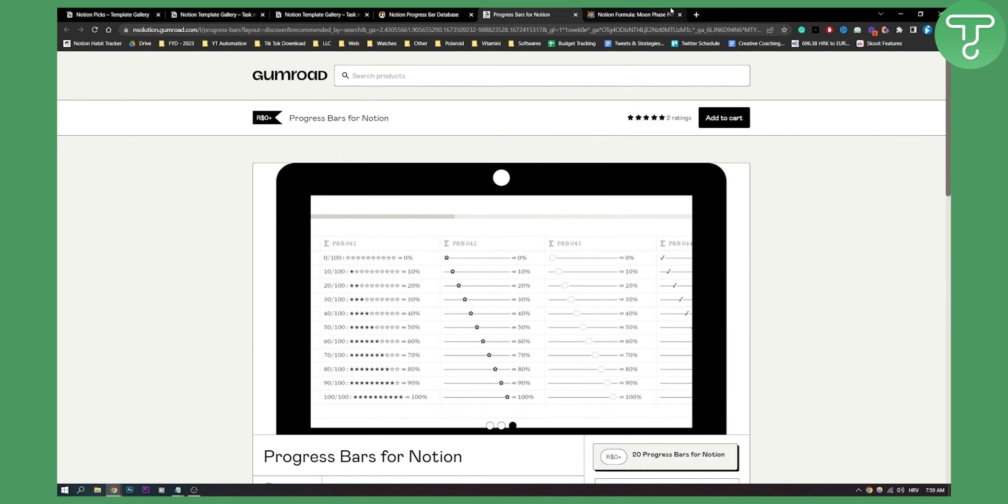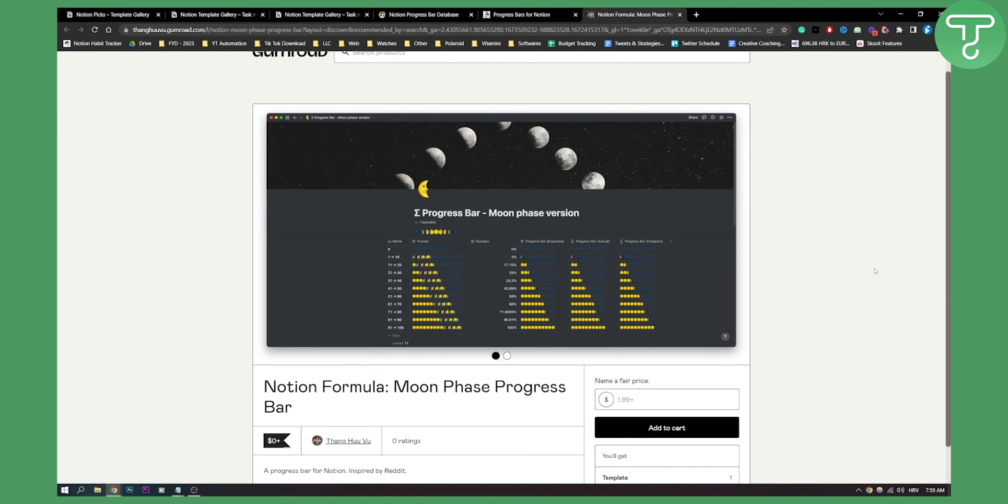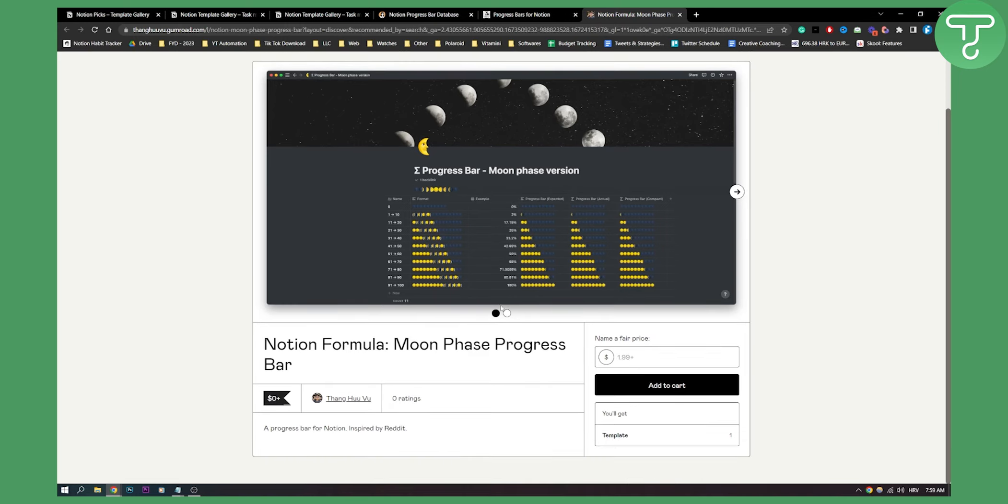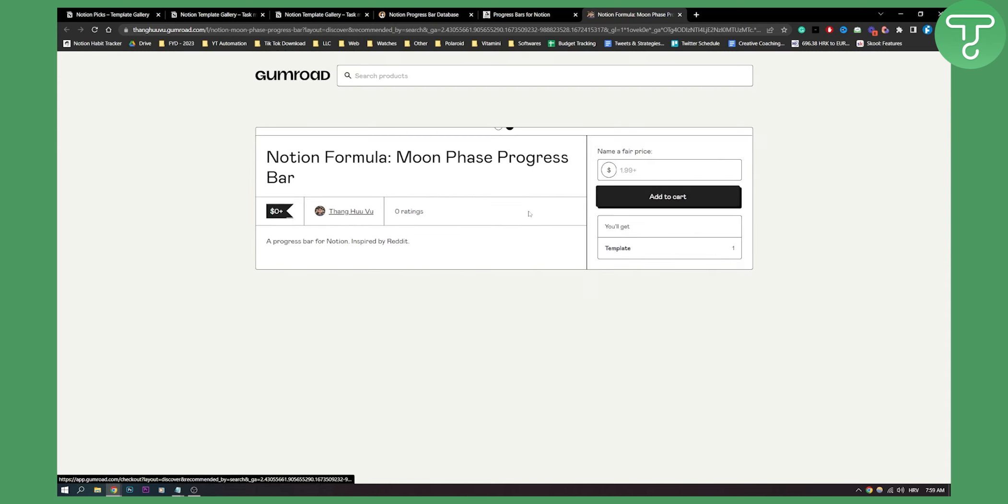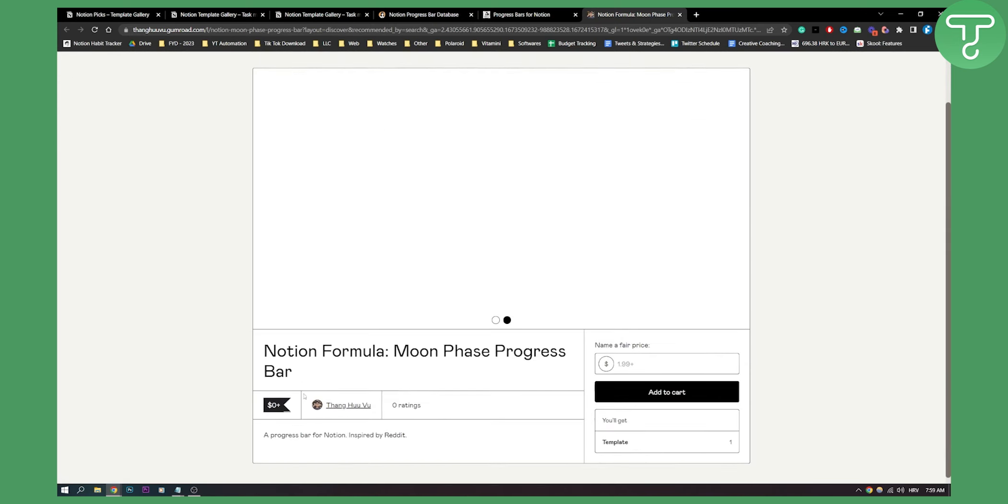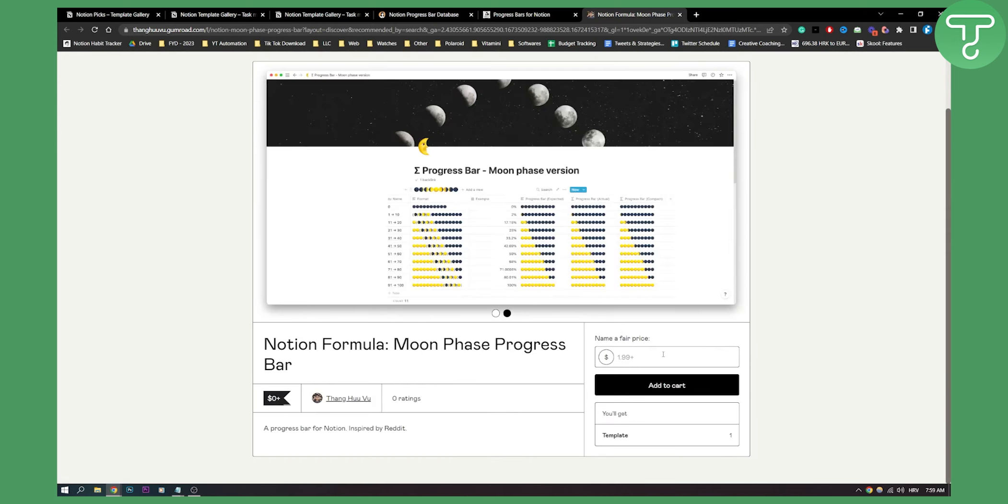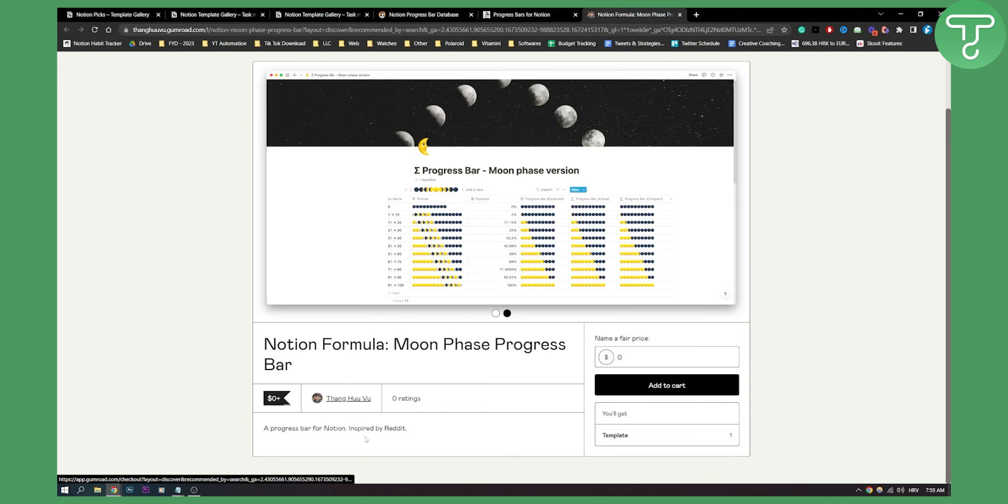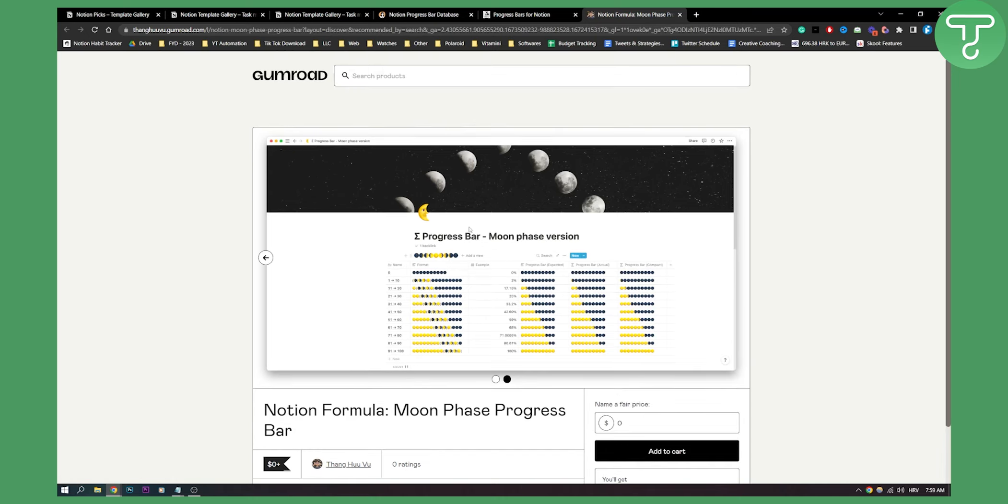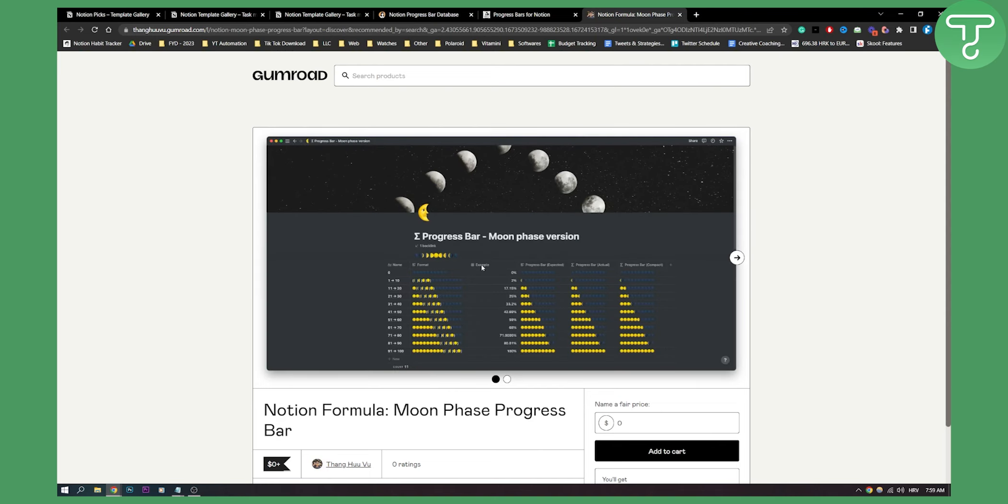Now the last template is a progress bar moon phase version. As you can see, this is how it looks like. It's basically a moon phase progress bar. You can download this for zero, even though it says $1.99. You can put in zero and add it to cart. As you can see, it's a progress bar for Notion inspired by Reddit. These are basically the top five free Notion progress bar templates.